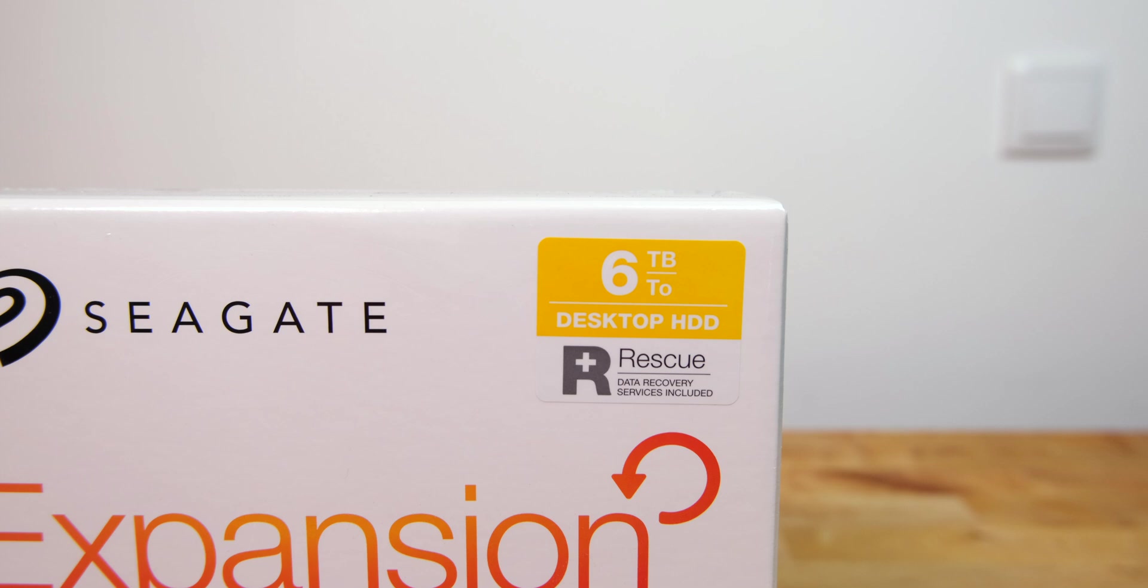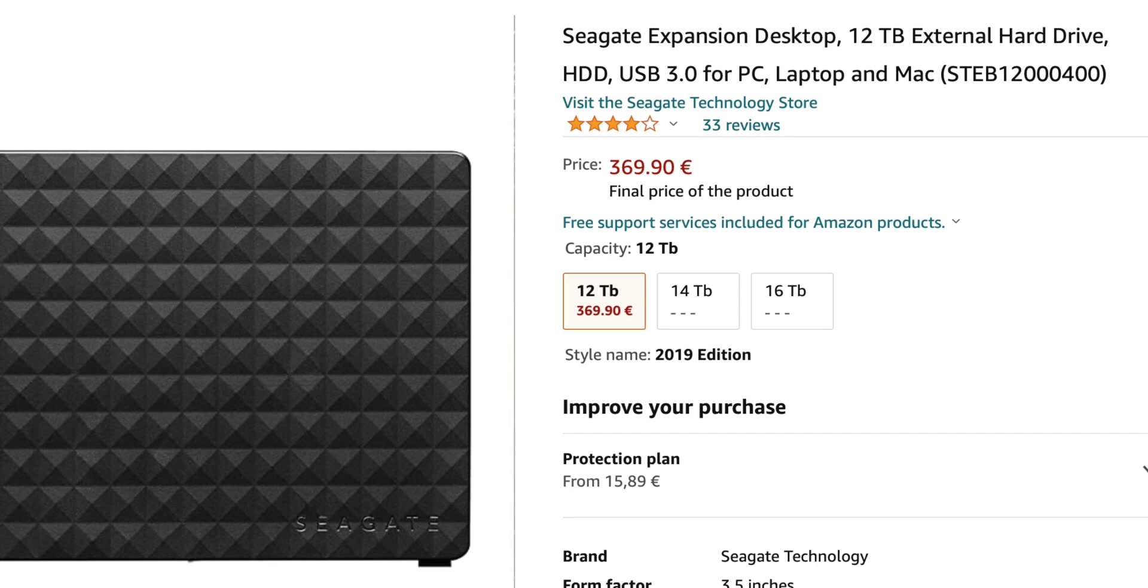I picked up three 6TB drives for €109 each for a total of 18TB, while a single 12TB drive is almost €370 at the time of making this video.